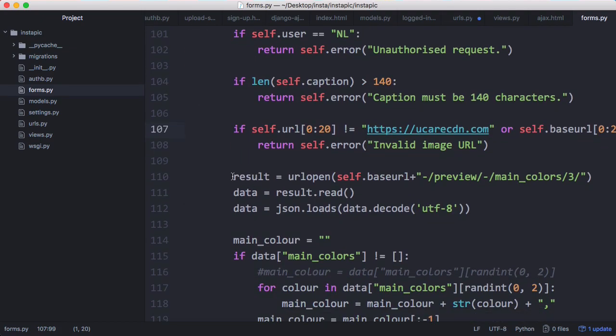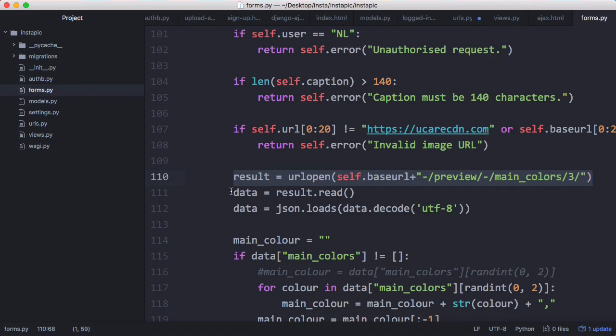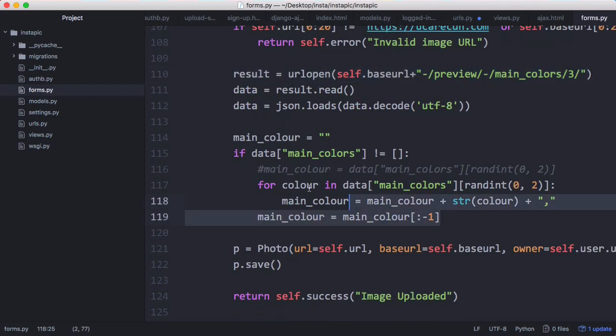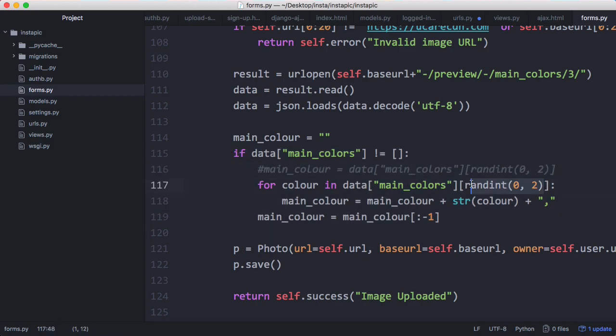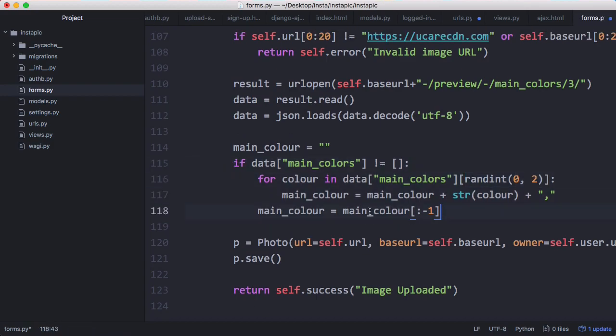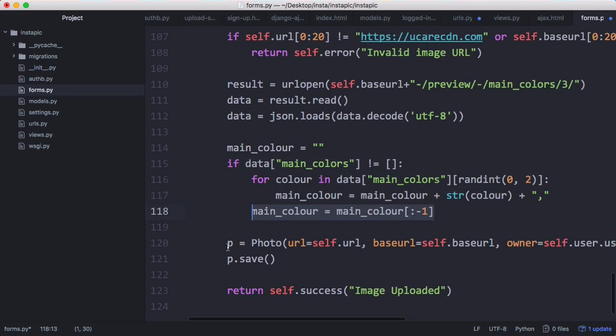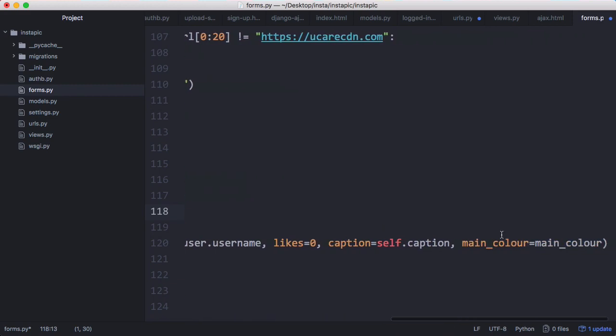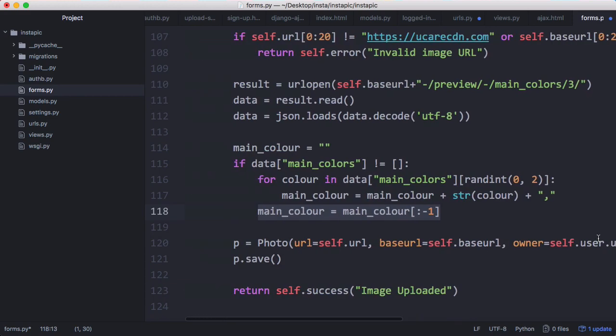Then what we do is send a request off to UploadCare to retrieve the main colors out of the image - we already looked at this in the second video. Then we get the results and pick one of the colors at random. You can see here's where we do that. We store it in this main_color variable and then just insert the photo into the database just like we do when we create a user, and we save the photo.